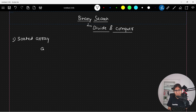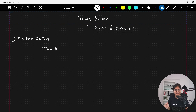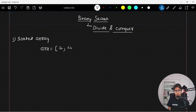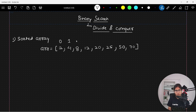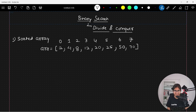For example, in increasing or decreasing fashion — it doesn't matter. Here I am taking an example of an increasing order array: 2, 4, 8, 12, 20, 25, 50, and 70. By default, the index will start from zero and go zero, one, two, three, four, five, six, and seven. This is the array and these are the indexes.